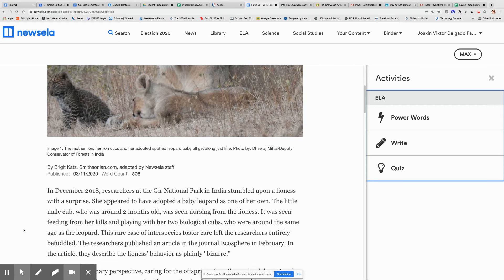In December 2018, researchers at the Gir National Park in India stumbled upon a lioness with a surprise. She appeared to have adopted a baby leopard as one of her own. The little male cub, who was around two months old, was seen nursing from the lioness. It was seen feeding from her kills and playing with her two biological cubs, who were around the same age as the leopard. This rare case of interspecies foster care left the researchers entirely befuddled. The researchers published an article in the journal Ecosphere in February, describing the lioness's behavior as plainly bizarre.